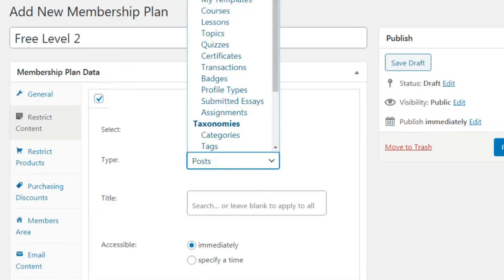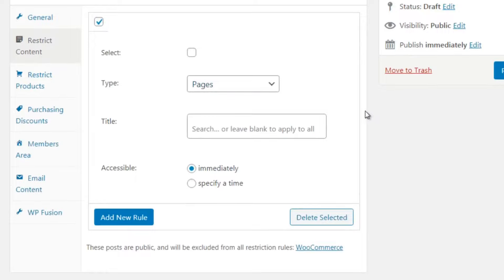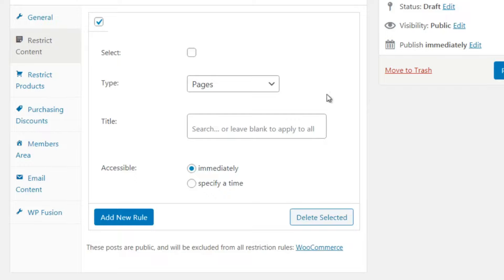If we do Pages - because this is a free level, you want to specify which pages they have access to, simply type in the page name. If you don't want to give access to certain items, don't put them here. The only reason to leave this blank is if you want people to have access to every single page on your site. Once done, click Publish.